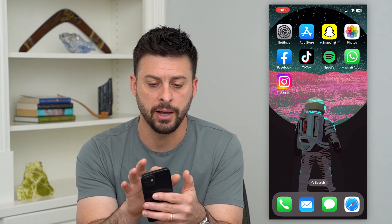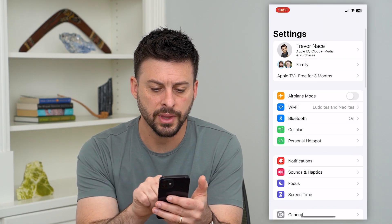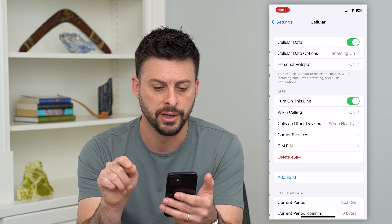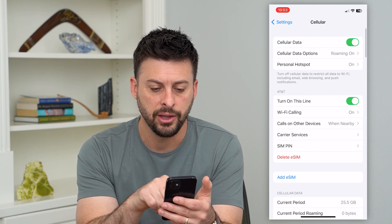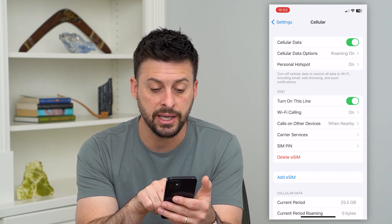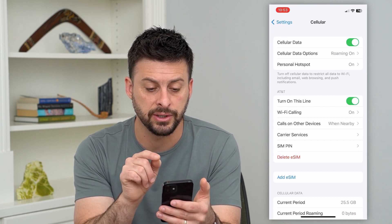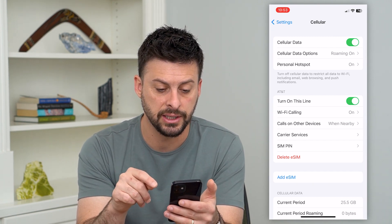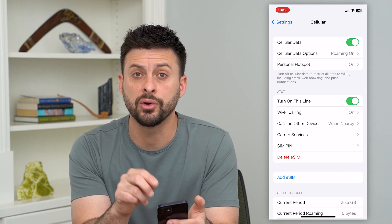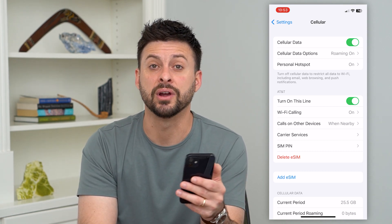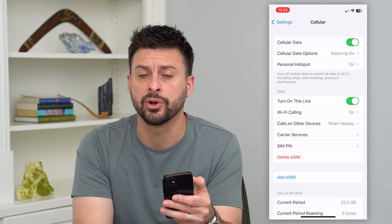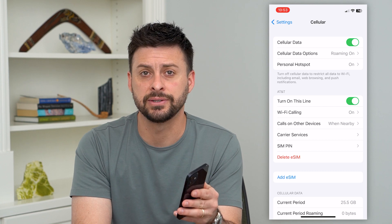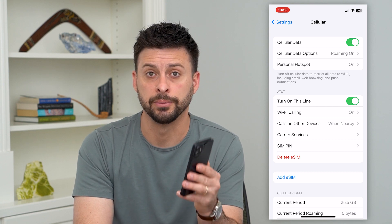You can hop into your Settings here and then tap on Cellular midway down, and you can see I have an eSIM and that's attached to AT&T. So if you don't already, just add an eSIM or a physical SIM card to your phone and then that SOS will go away.